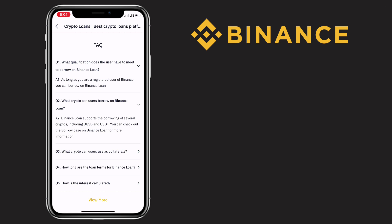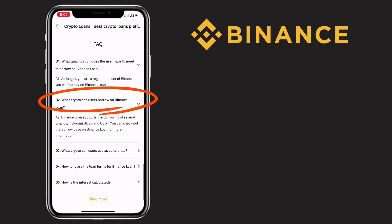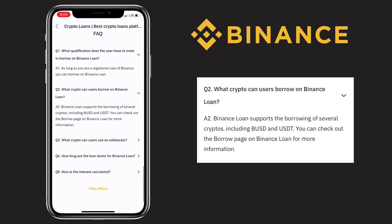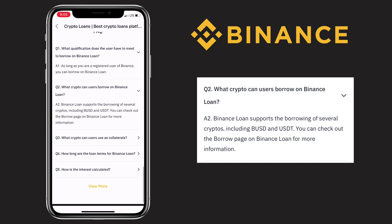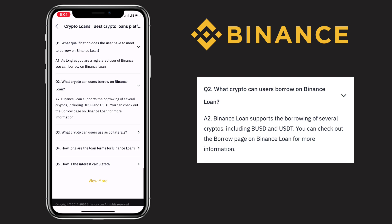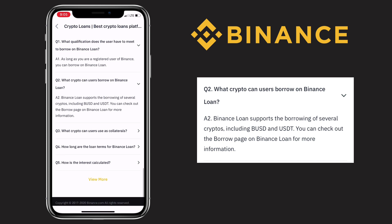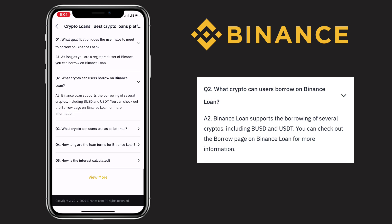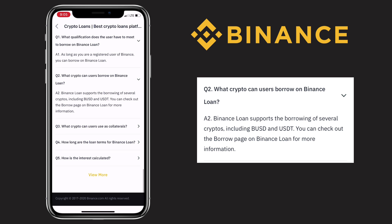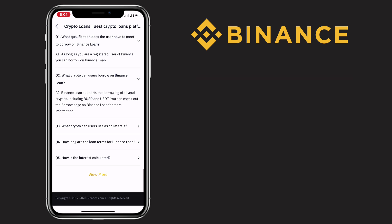Another question: what crypto can users borrow on Binance loan? The answer is, Binance loan supports the borrowing of several crypto including BUSD and USDT. You can check out the borrow page on Binance loan for more information.